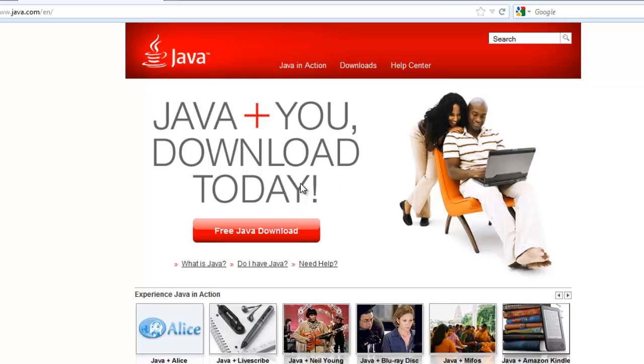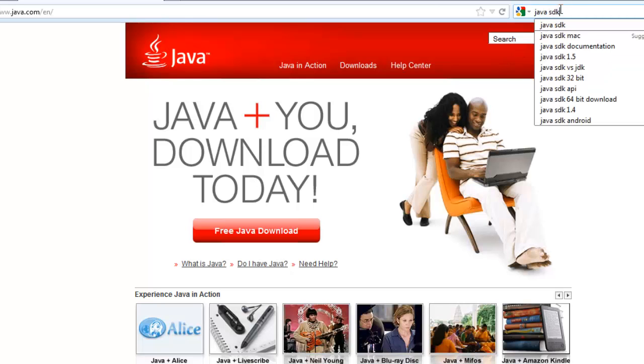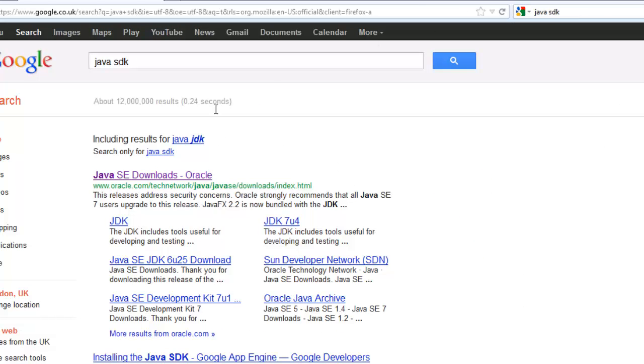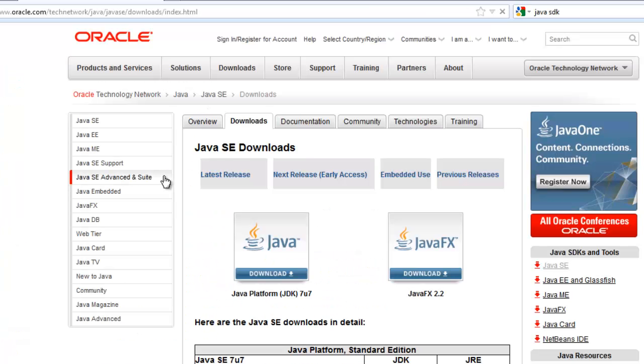Unfortunately what we really need to download is the SDK. So let's search for java.sdk. Yep, that's better. That's a much less friendly site, much more technical.